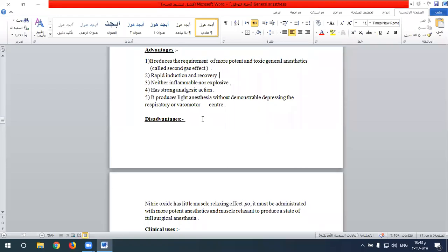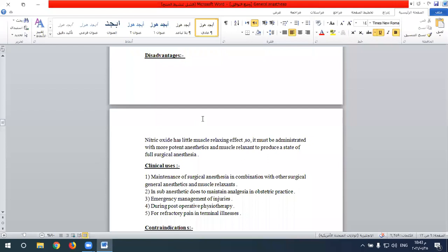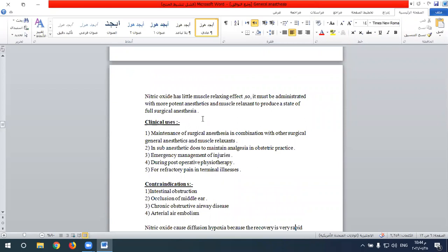A disadvantage of nitrous oxide is that it has little muscle relaxant effect, so it must be administered with more potent anesthetic and muscle relaxant agents to produce a state of full surgical anesthesia. Its clinical uses include induction and maintenance of general anesthesia, but because of its little muscle relaxant effect it must be combined with other surgical anesthetic agents and muscle relaxant drugs.